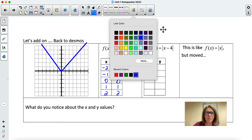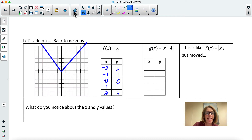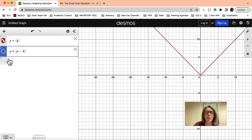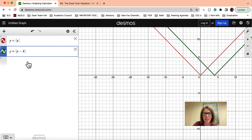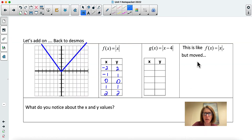Let's go to Desmos and see what happens when we put a number inside the function — inside the absolute value. What we see is that the graph appears to move to the right four units. So it looks like f of x but shifted to the right four units.